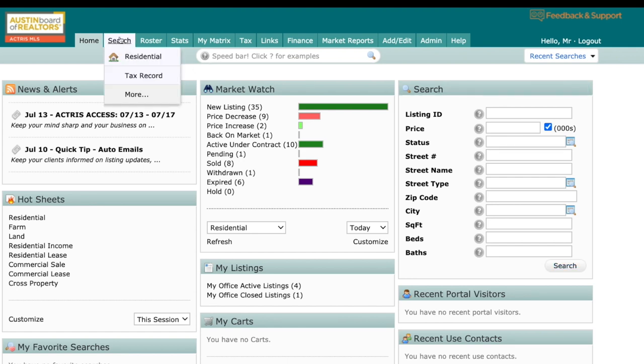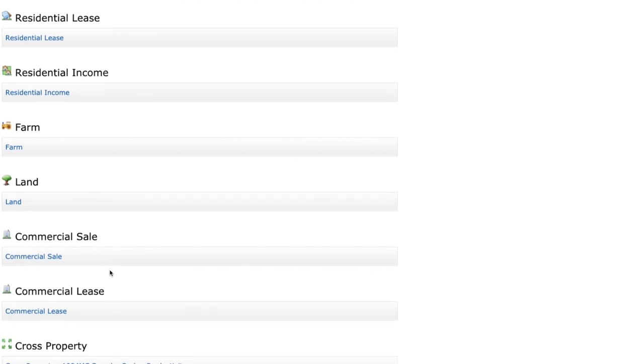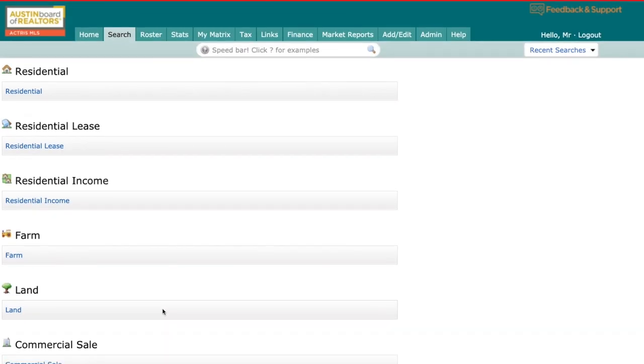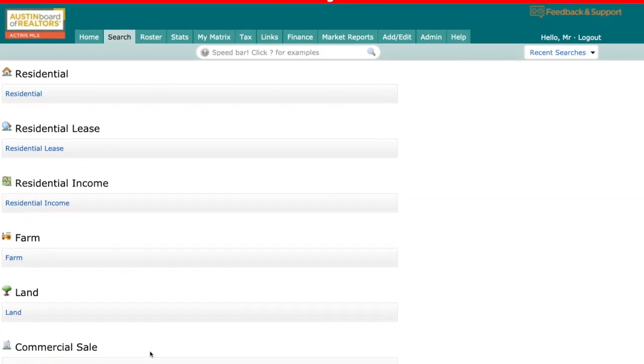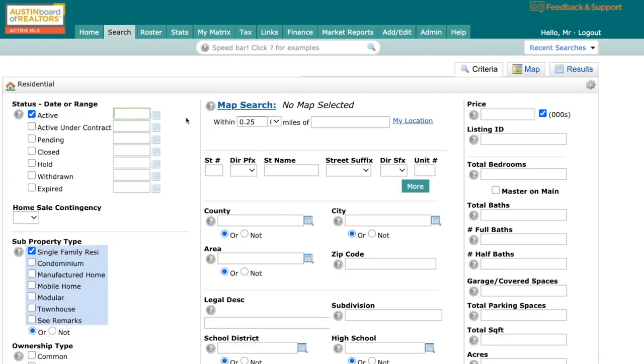Now you'll notice I have residential, but do not worry all of the other searches for property types are here, including leasing, including farmland, commercial, also cross property search, or if you want to search for open houses, you have the ability to be able to do that as well. But today I'm going to click on residential.